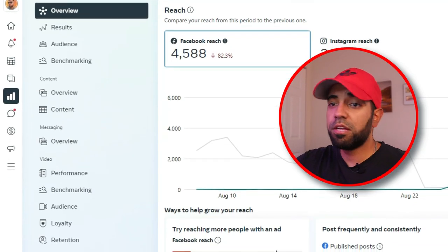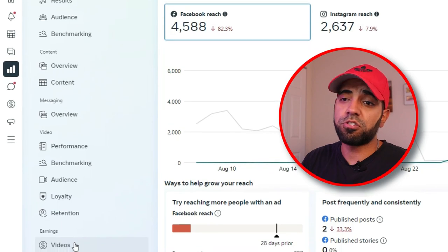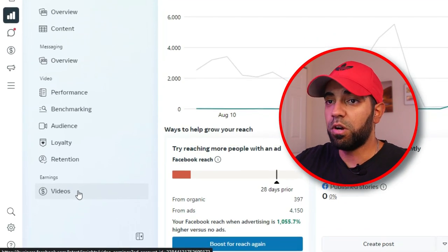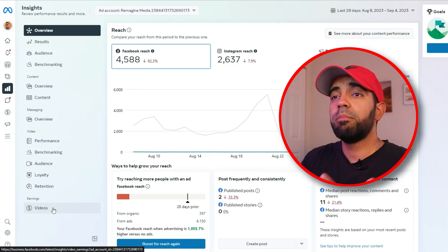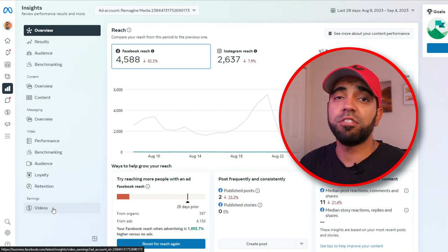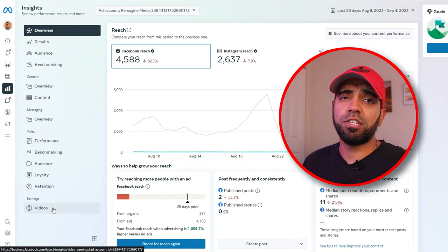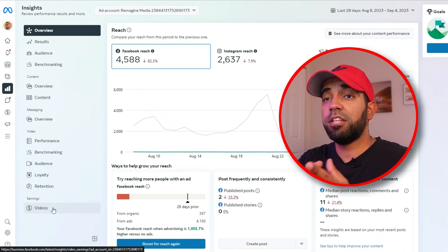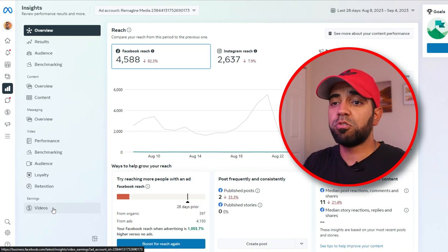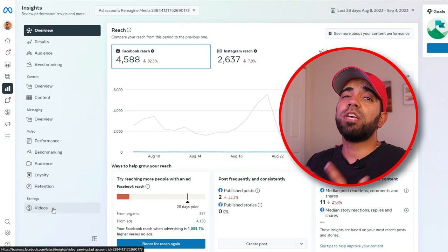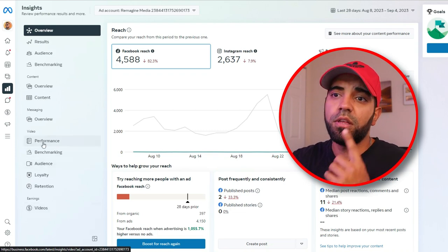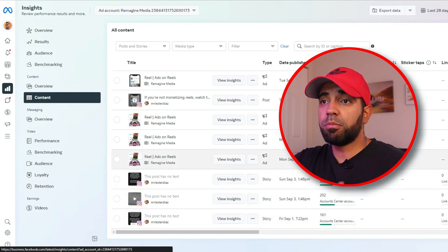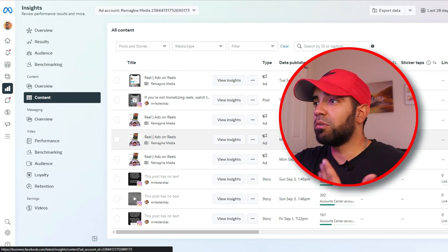If you're monetized and making money from your page, you can click on the Video Earnings section and it'll break down how much you're making per day and how much money your videos are generating. I don't have enough time to show every single one, but review each section so you understand the stats you need to look at. If you're a content creator posting videos and reels, focus on video performance and video earnings, and keep an eye on how individual videos are performing — reach, likes, reactions, all of that.